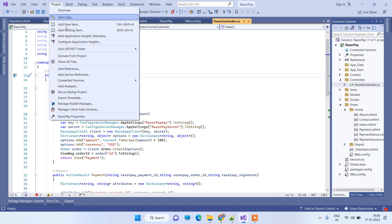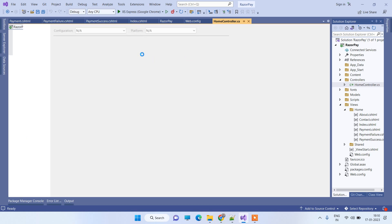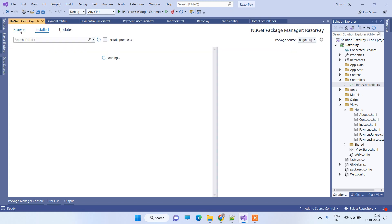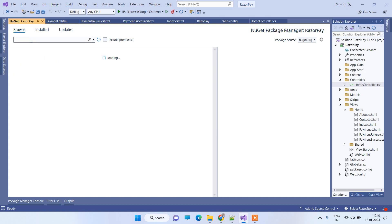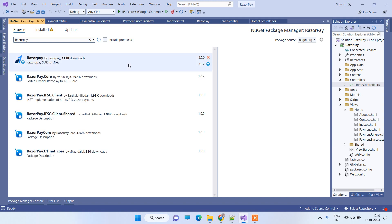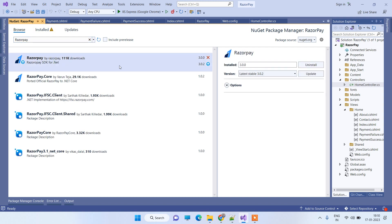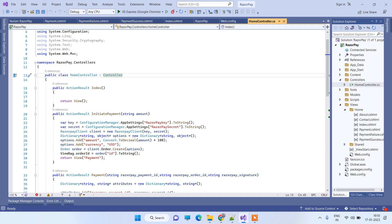The first thing you have to do is go to Manage NuGet Packages. We will install the NuGet package for Razorpay. Click on the Browse button, search for Razorpay, and install the 3.0.0 version. Once you are done installing the package, we will see how to use it in the controller.